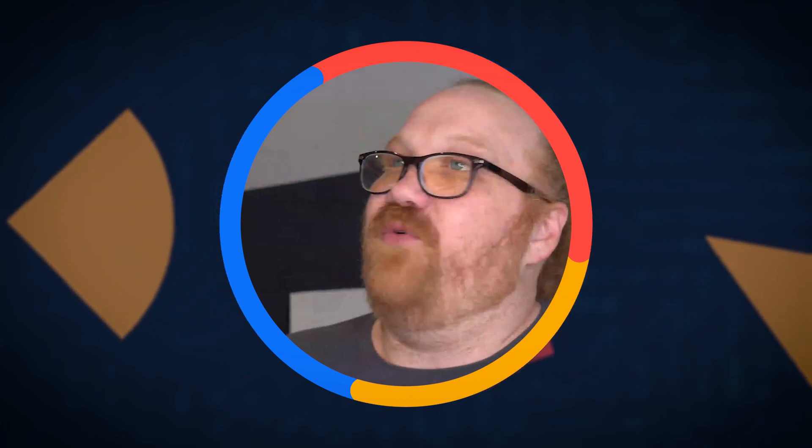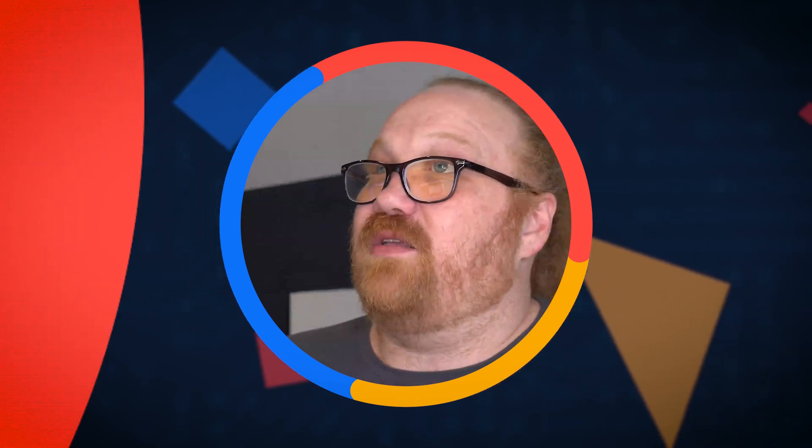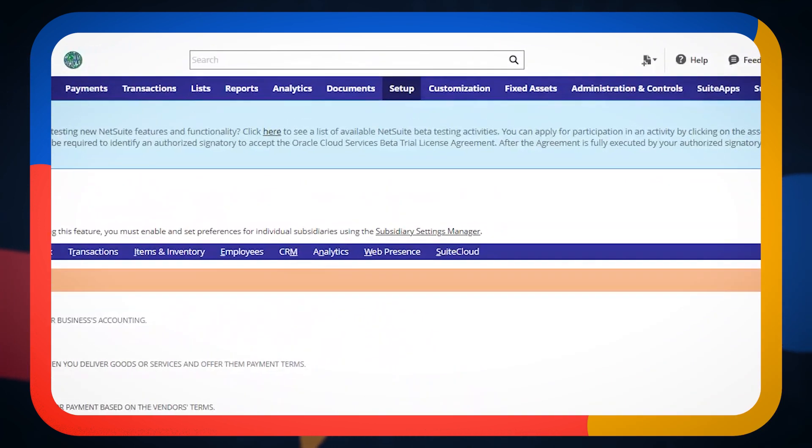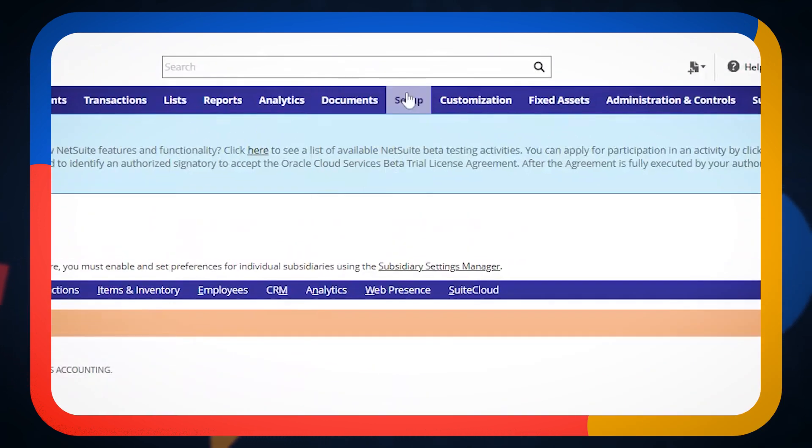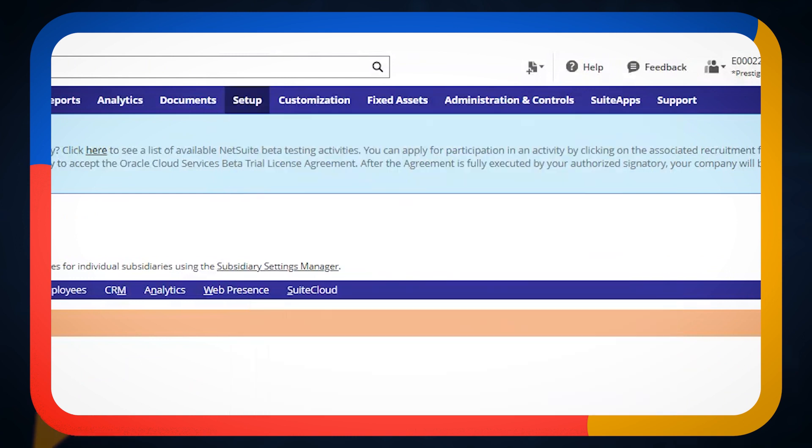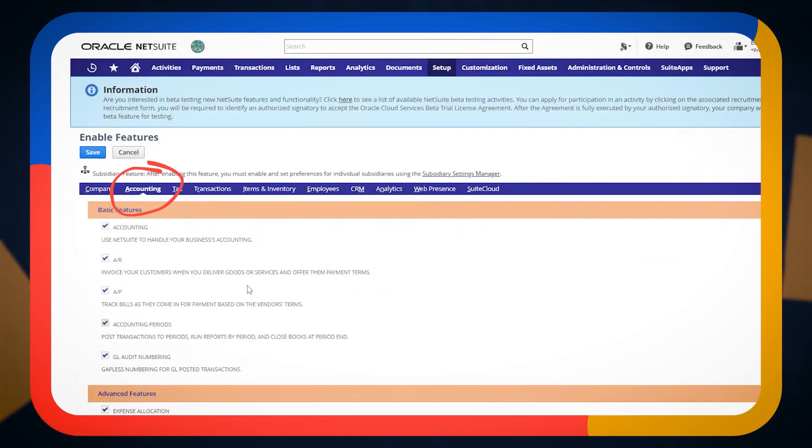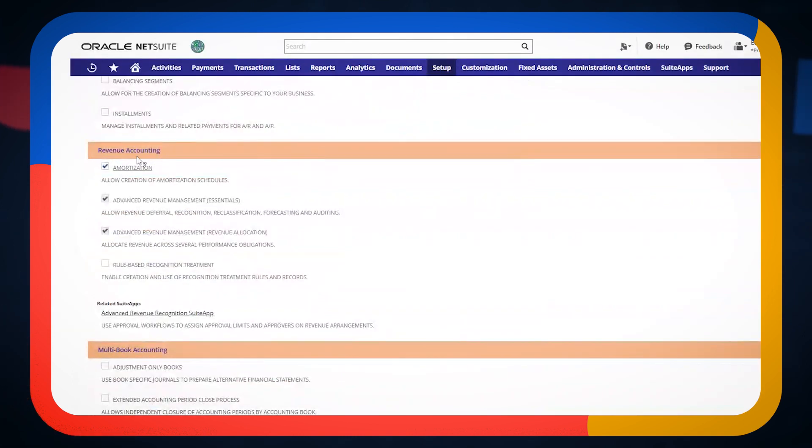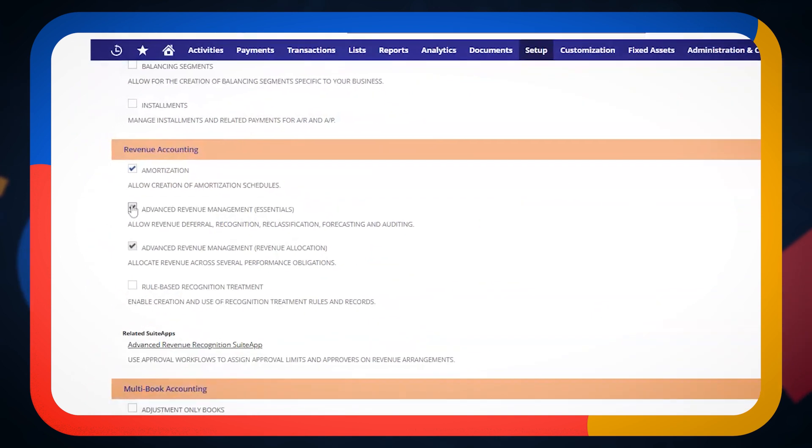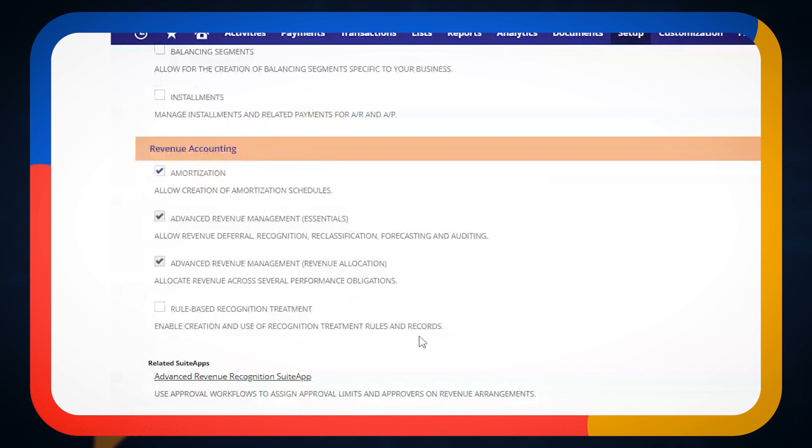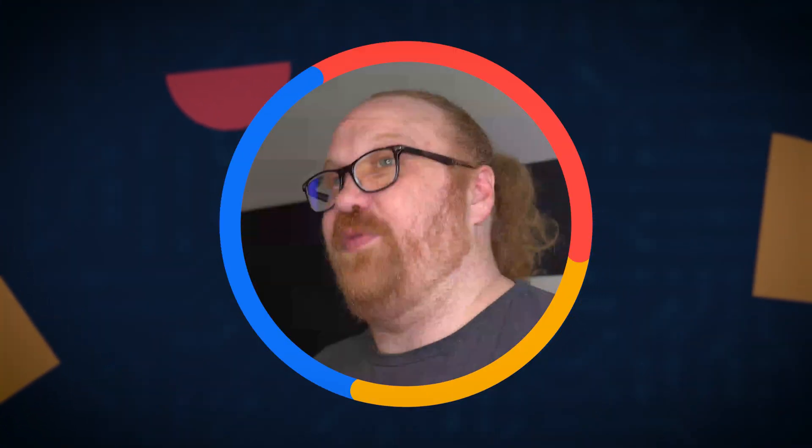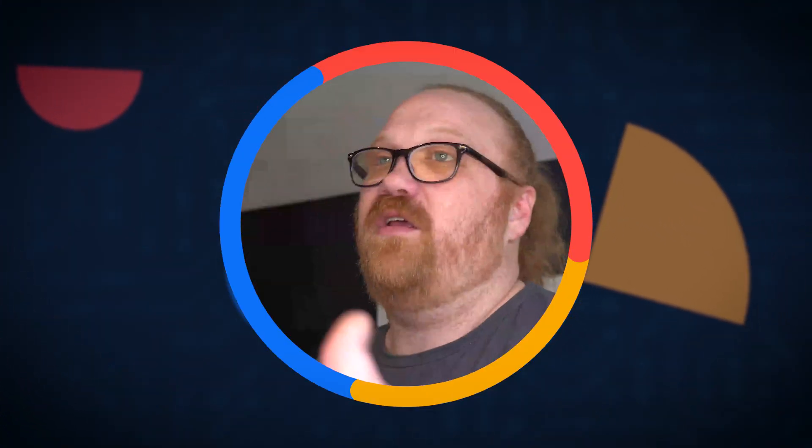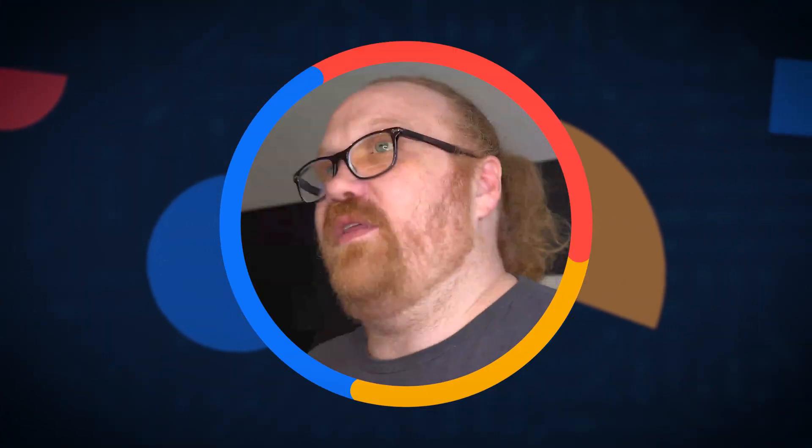Revenue recognition in NetSuite starts with turning on the feature of revenue recognition. So under setup company enable features under the accounting tab, there is a revenue recognition section and you'll see that I have these checked in this environment. Once they're checked, you can't uncheck them. It's a permanent thing to adopt revenue recognition when you're doing that within NetSuite.